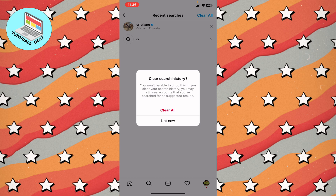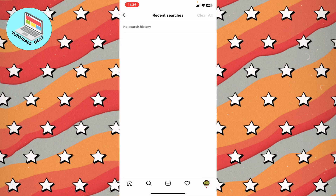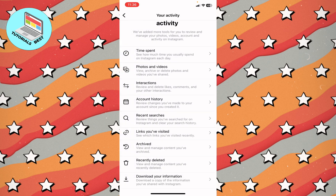All you need is to click on clear all and then click on clear all once more to confirm. This is the first step you need to do.